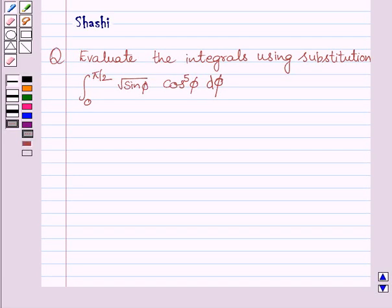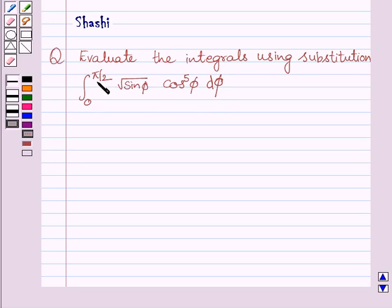Hi and welcome to the session. Let us discuss the following question: evaluate the integrals using substitution. The given definite integral is from 0 to π/2 of square root of sin φ multiplied by cos φ raised to the power 5, dφ.